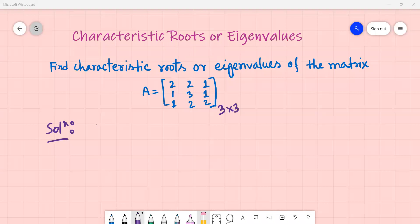Hello! How are you doing? Today we will look at the characteristic equation, rules, and eigenvalues. I will show you an example from a 3x3 matrix, and also the 2x2 matrix.